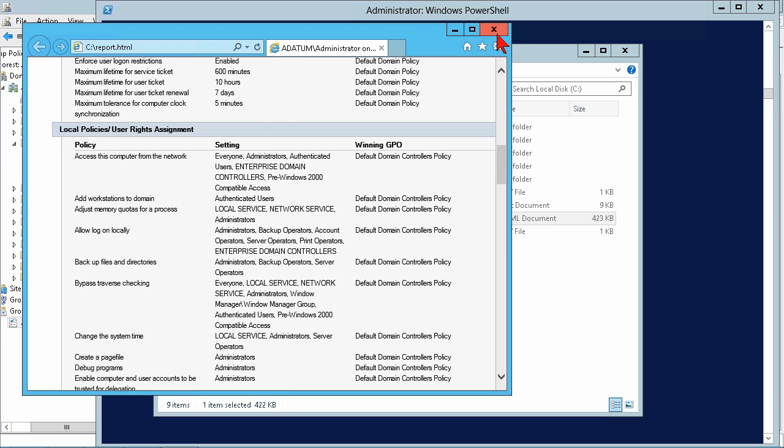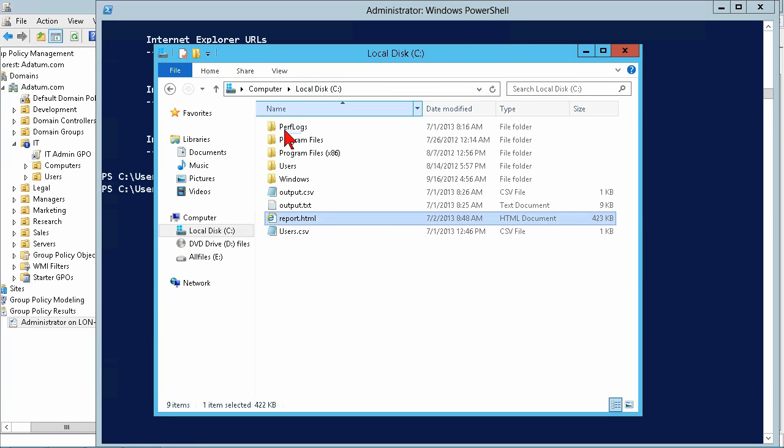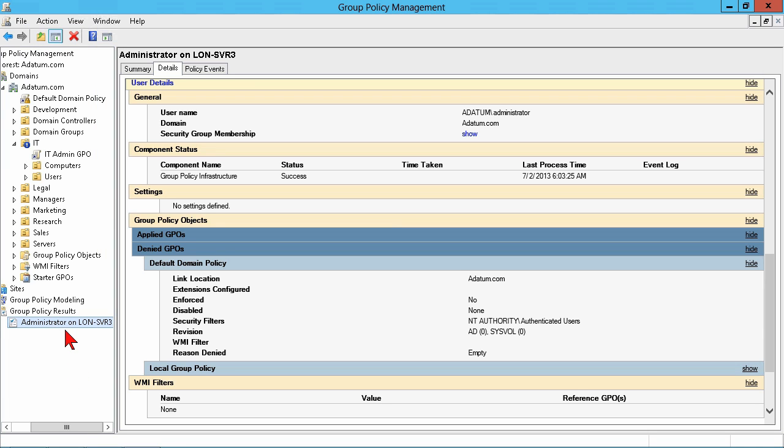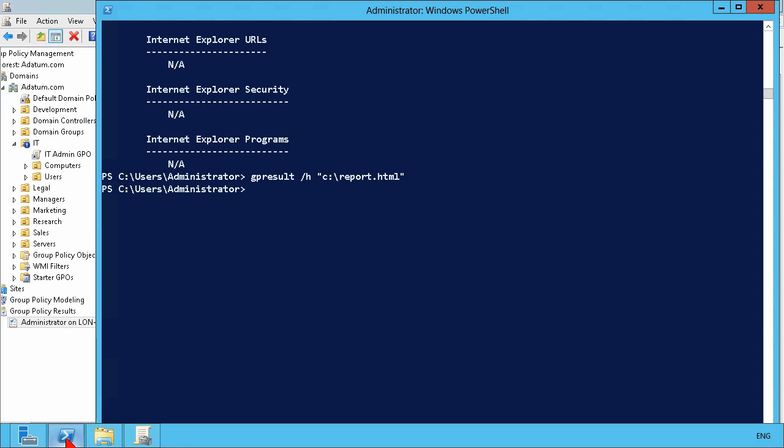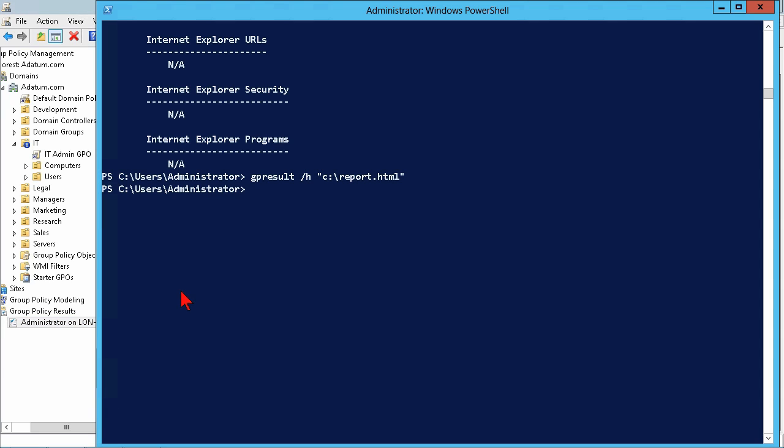So, primary difference between GP result and the GPMC is this one requires a group policy management snap-in, which you're only really going to have on the domain controllers or administrative workstations by default. If you're at a user's desk, then you really want to use that GP result.